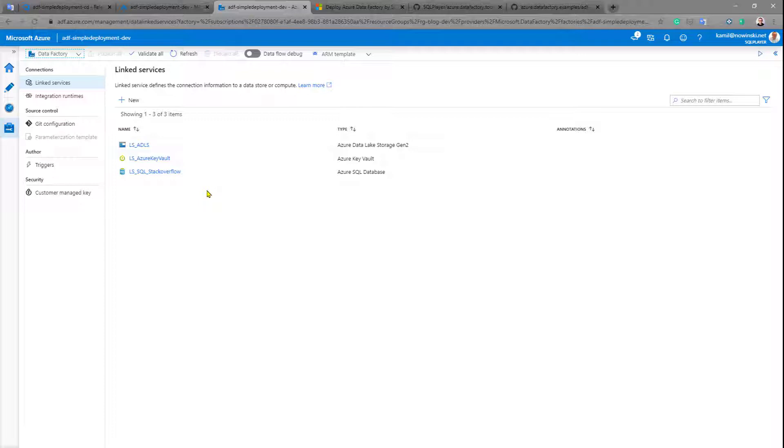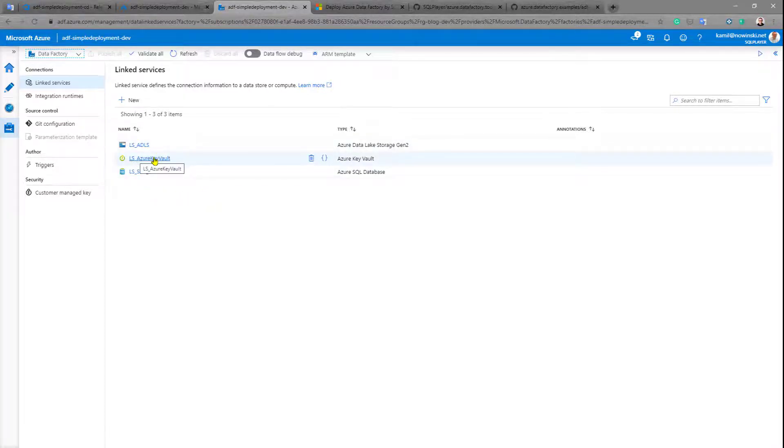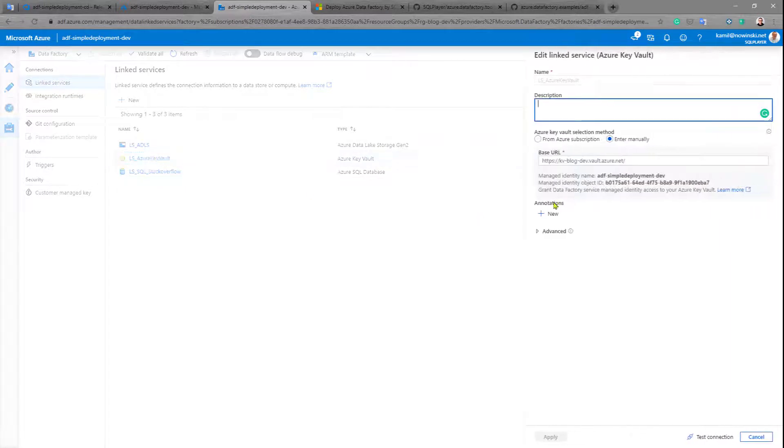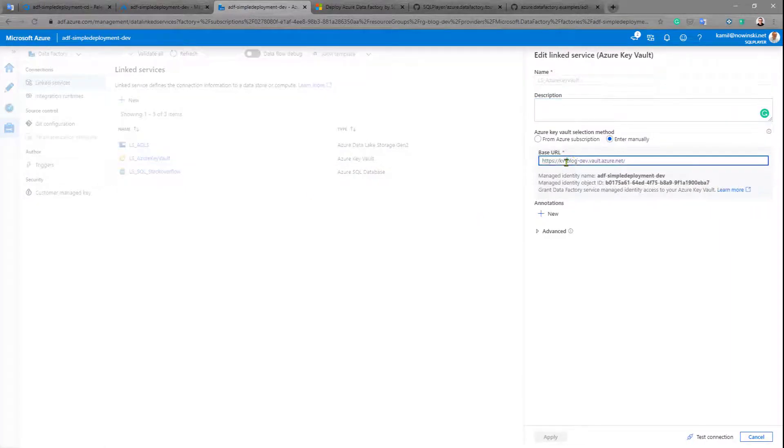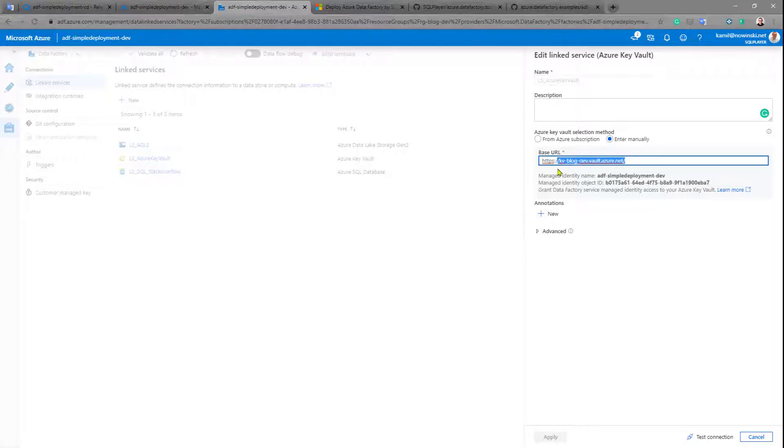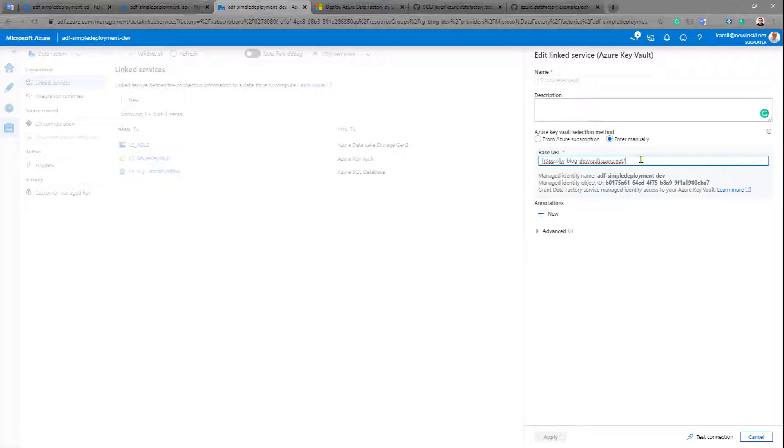Because currently on dev environment I have pointer to Azure Key Vault pointing to my dev instance of this Azure Key Vault. So basically my goal would be to replace this URL, replace this pointer to another Azure Key Vault located under UAT resource group, UAT environment. So how to do that with this approach?